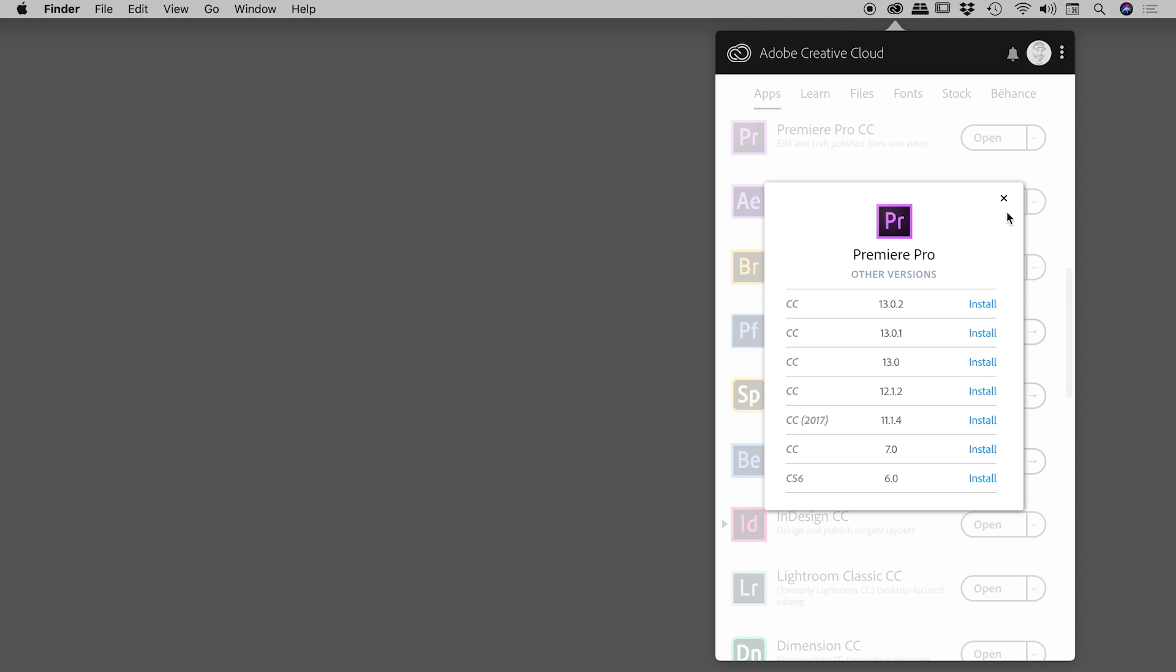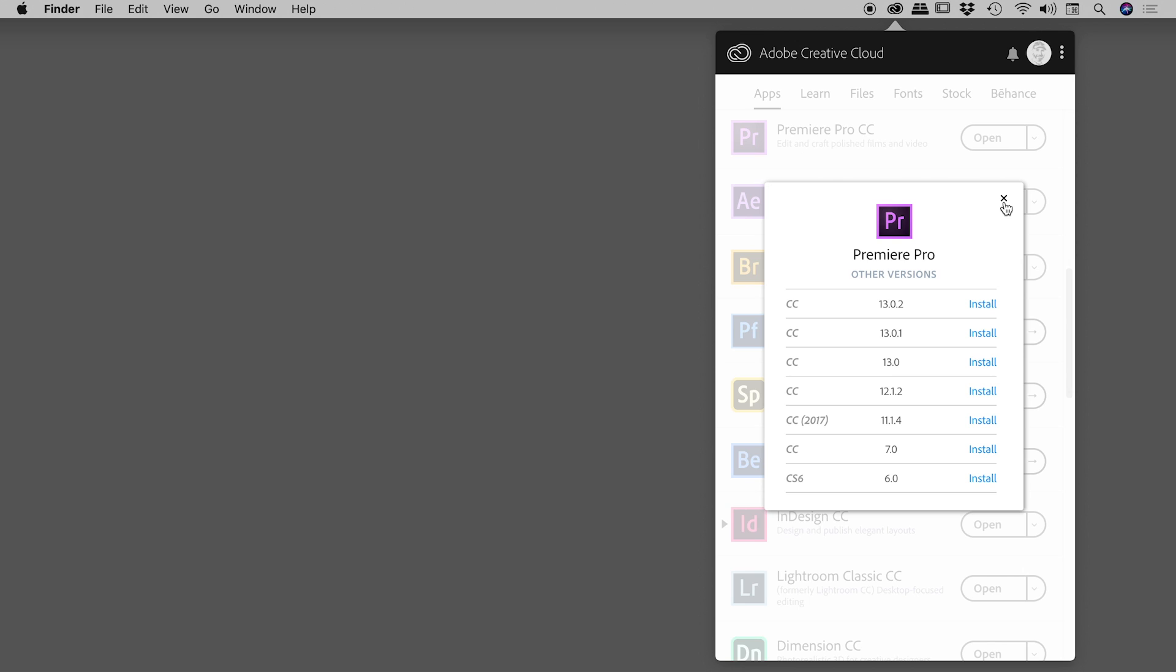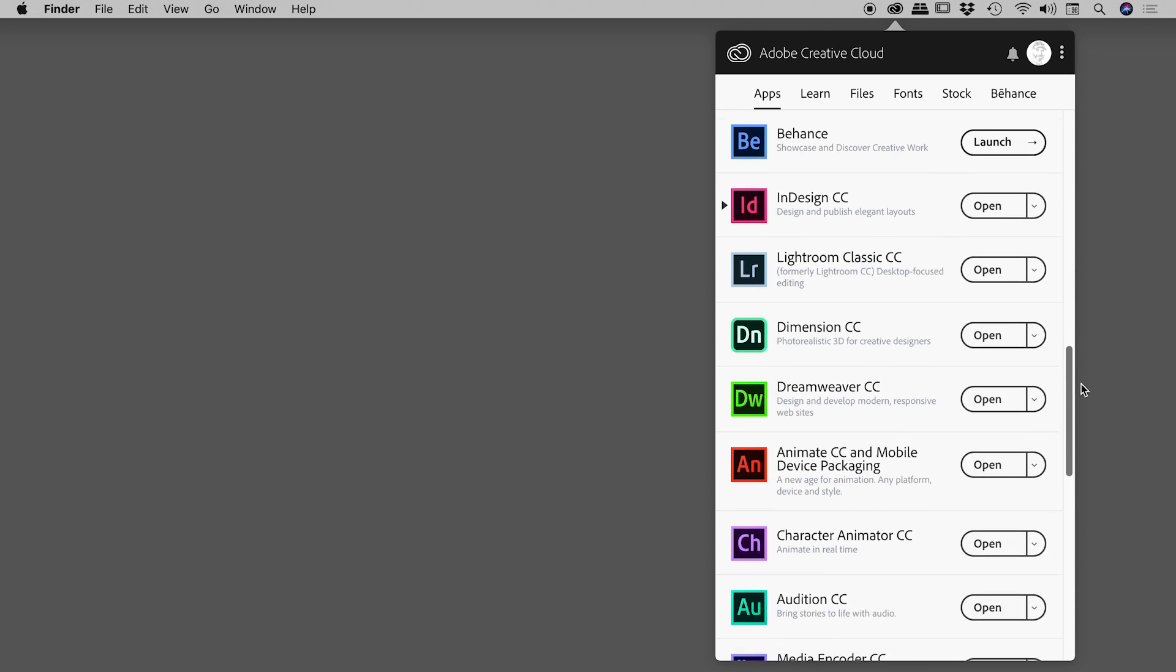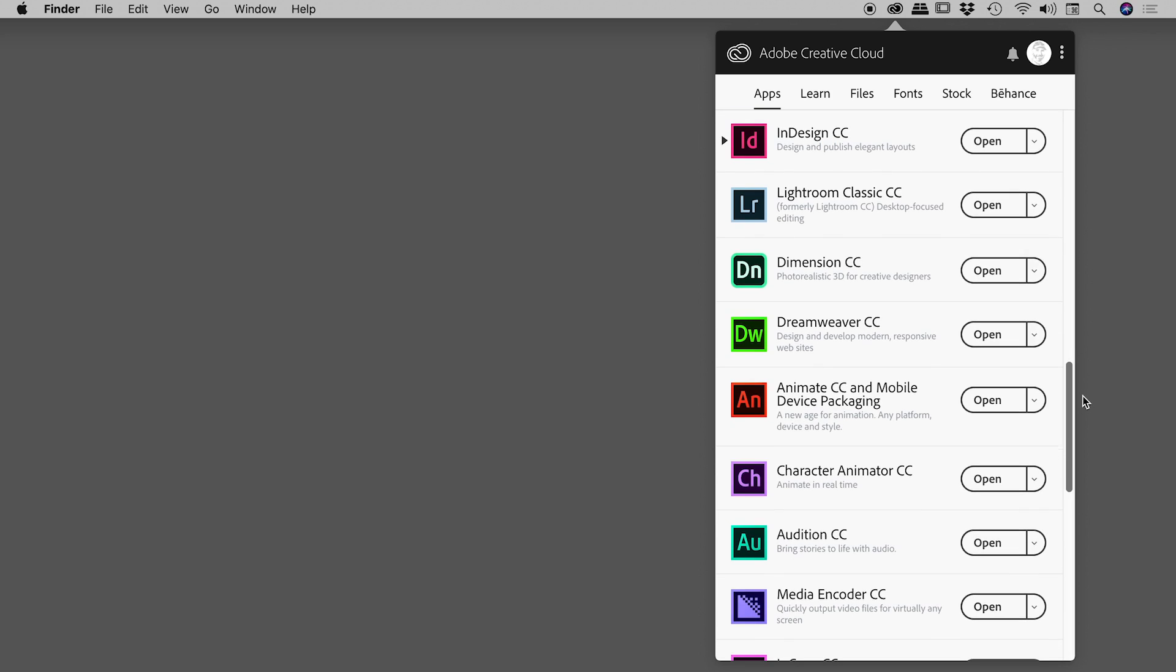I'm just going to close this up because I want to show you it's also possible to have multiple versions of a piece of software installed on your machine, and I'll actually demonstrate that for InDesign just down here.